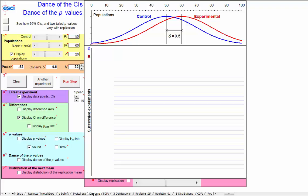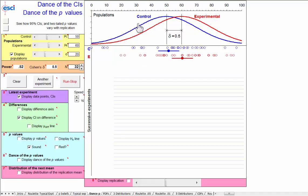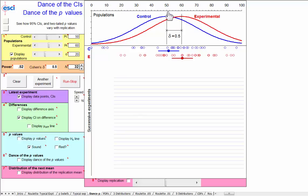I'm going to discuss how unreliable, how misleading P-values can be. So let's take a typical experiment. I'm assuming we've got a control population and an experimental population. And that the true difference between the two population means is 10 points on this scale. You could think of this, say, as a well-being scale.